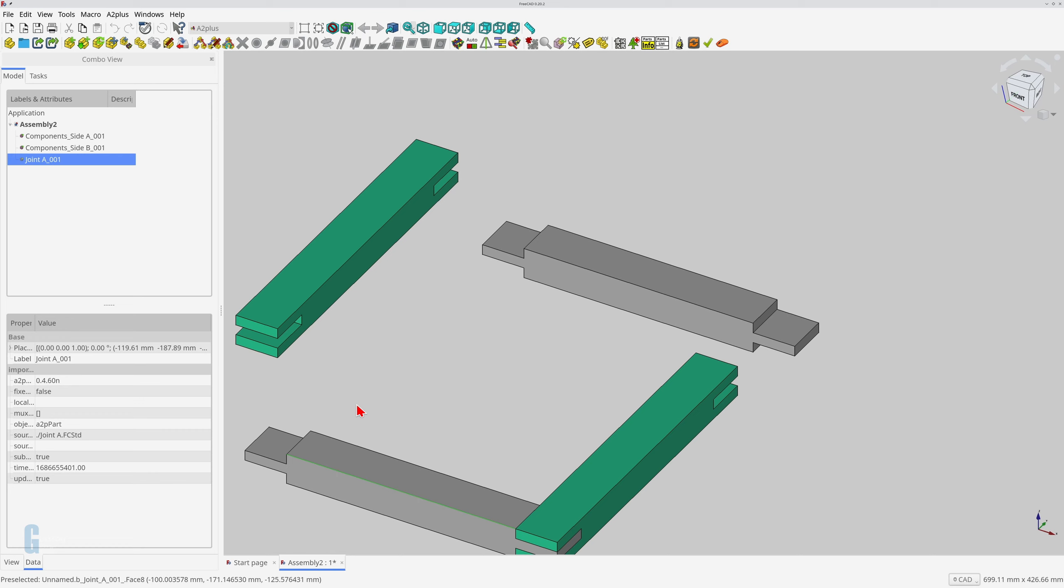This is useful for importing an existing assembly for use within another assembly. For example, you could have a standard drawer design that you want to reuse in a chest of drawers and you could use this method to import the drawer assembly. The model that I imported is actually an assembly that I created with the A2 Plus Workbench for this purpose. I used the steps that I'm about to demonstrate to create this assembly. The A2 Plus Workbench documentation describes the imported assembly as a sub-assembly.